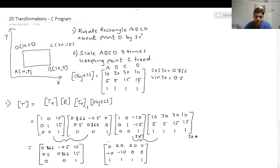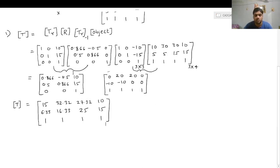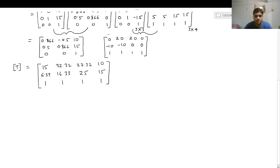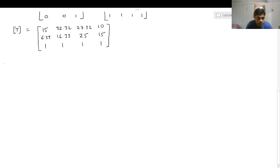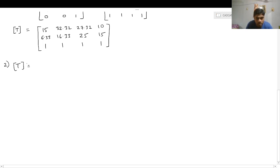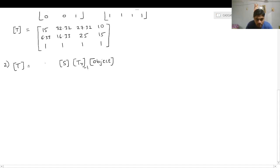Now for the second case: scaling rectangle ABCD three times while keeping point C fixed. The sequence of matrix multiplications has the object matrix on the extreme right. We back-translate point C to the origin, then perform the scaling, and then translate point C back to its original location.